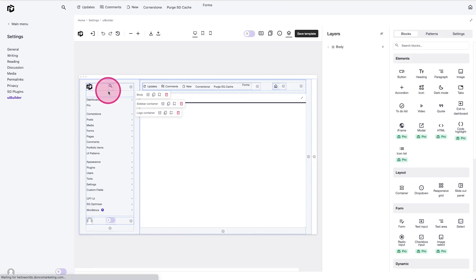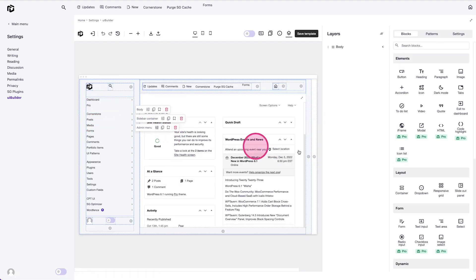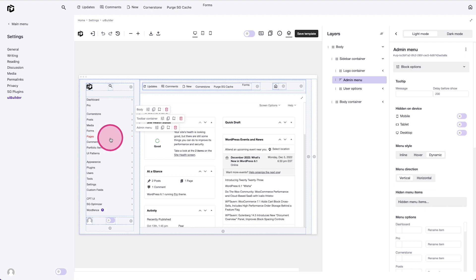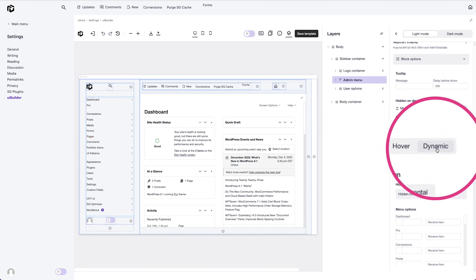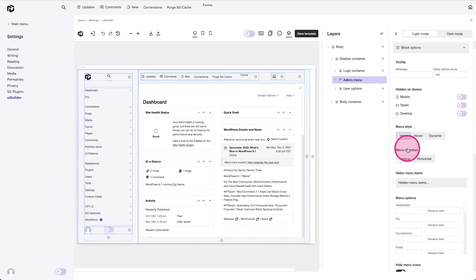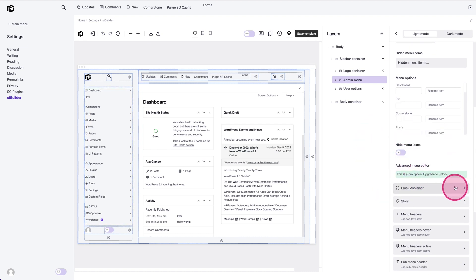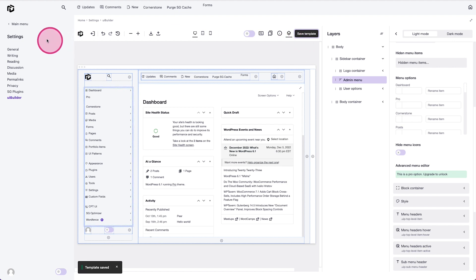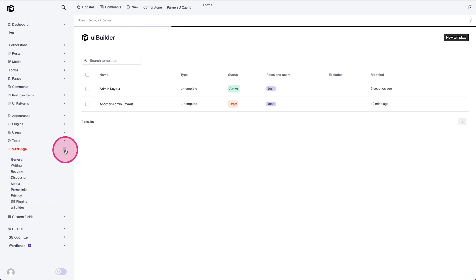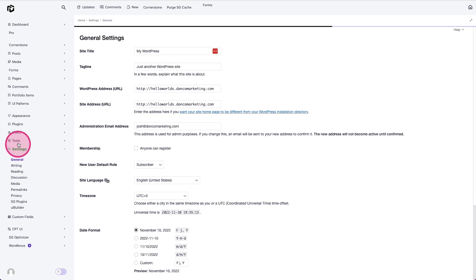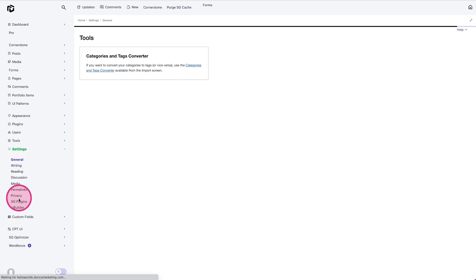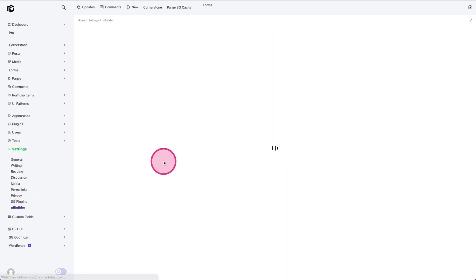If we don't like the style where clicking loads a simplified sub-menu, we jump back to the UI Builder template and within the admin menu block options we can choose between inline, hover, or dynamic. I currently have it set to dynamic, but switching to inline with WordPress icons turned on gives you the standard WordPress format — Settings expanded out so you can see what's inside, and clicking Tools expands those settings too.